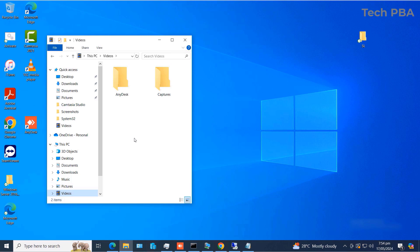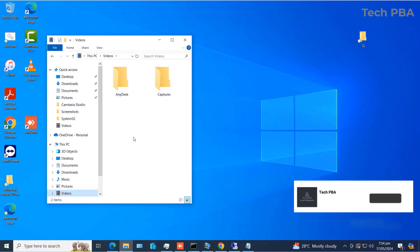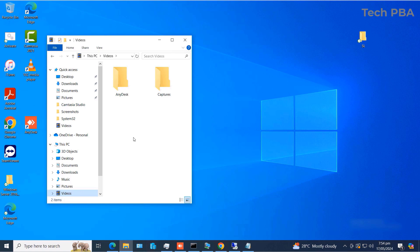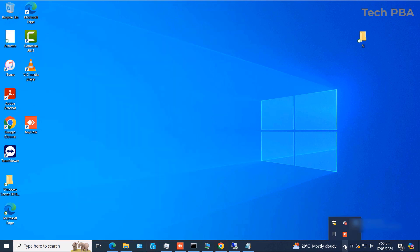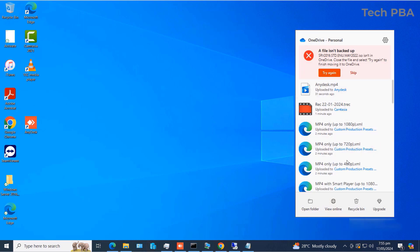If at a later time you want to add other folders — like your Music or Videos folder or any other personal folders — to your OneDrive backup, here's how to do it. Click the arrow in the notification area at the bottom right to see extra items. You'll see the OneDrive icon there — click on it to view all items in your selected backup folders.